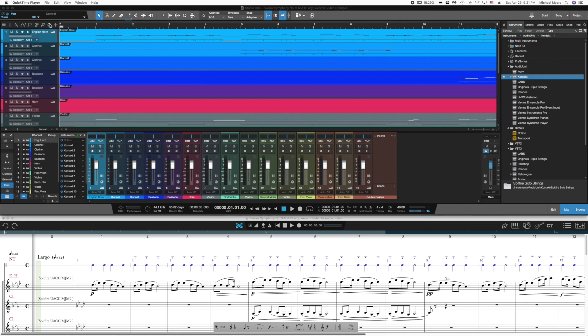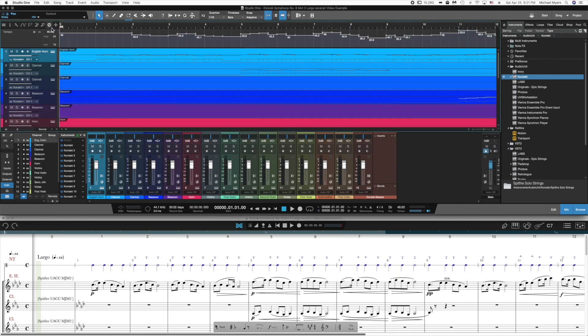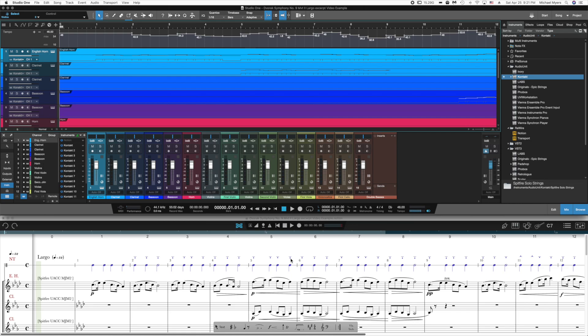If you click on the tempo track, you'll notice that the tempo reflects all the subtle changes that come from the end tempo track in Notion. Every one of these movements are reflected in the tempo track.